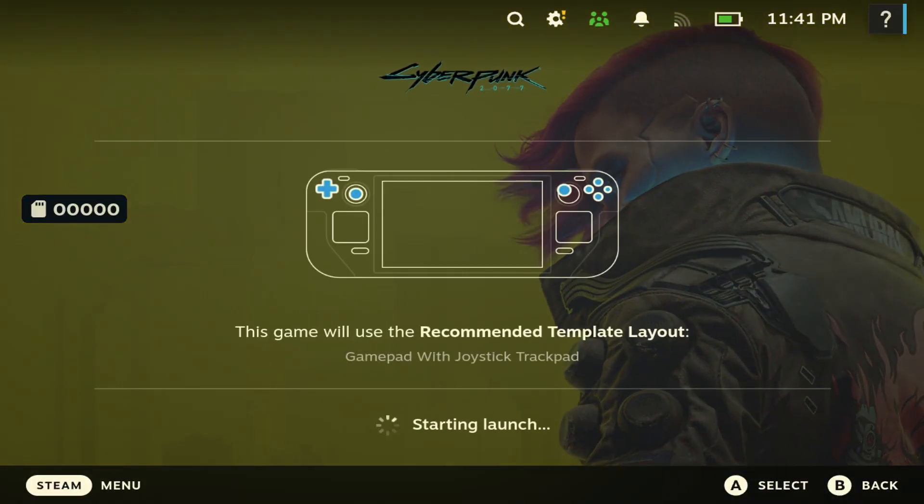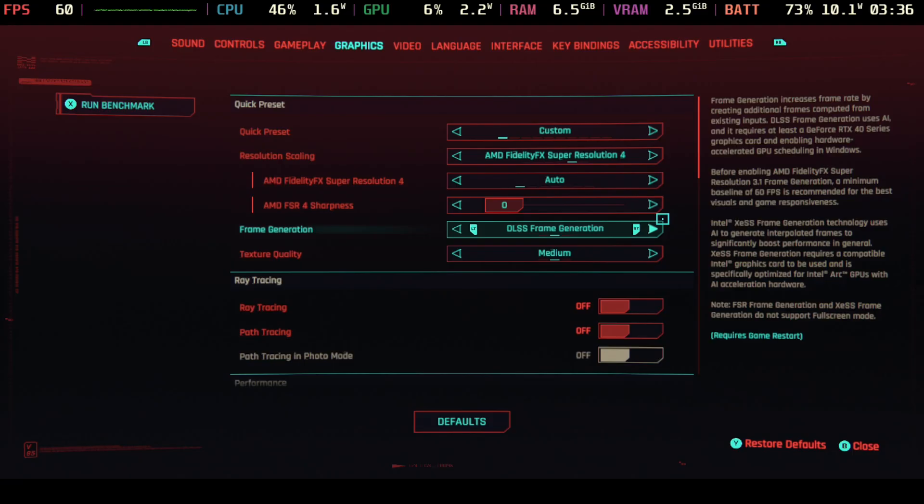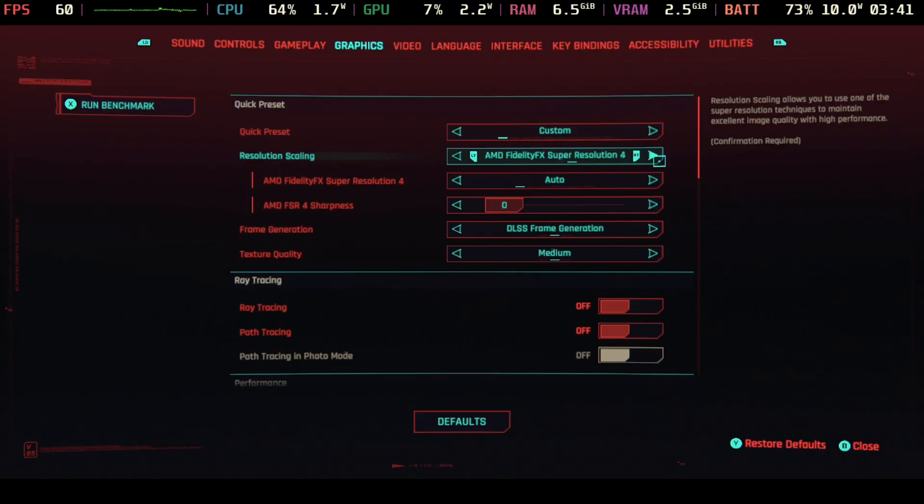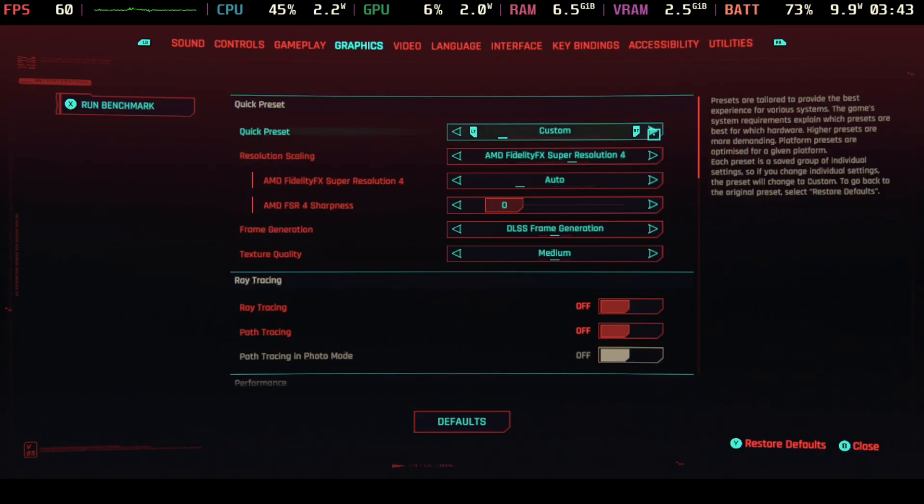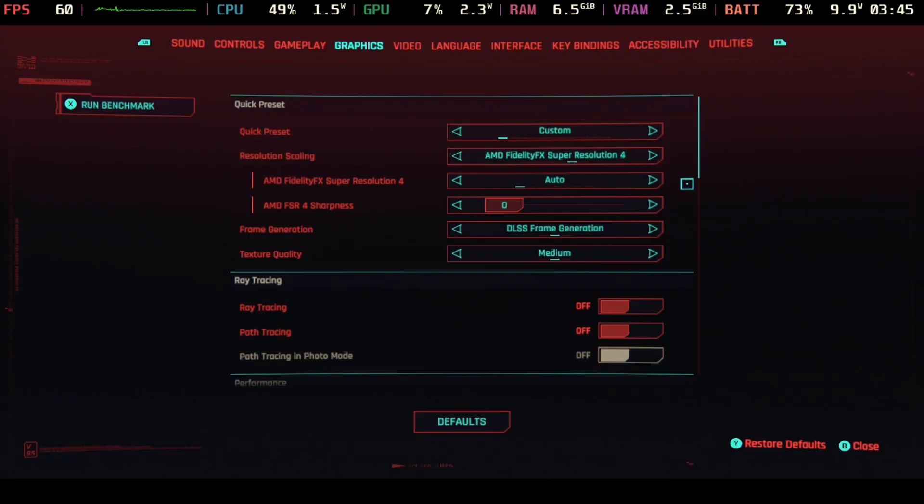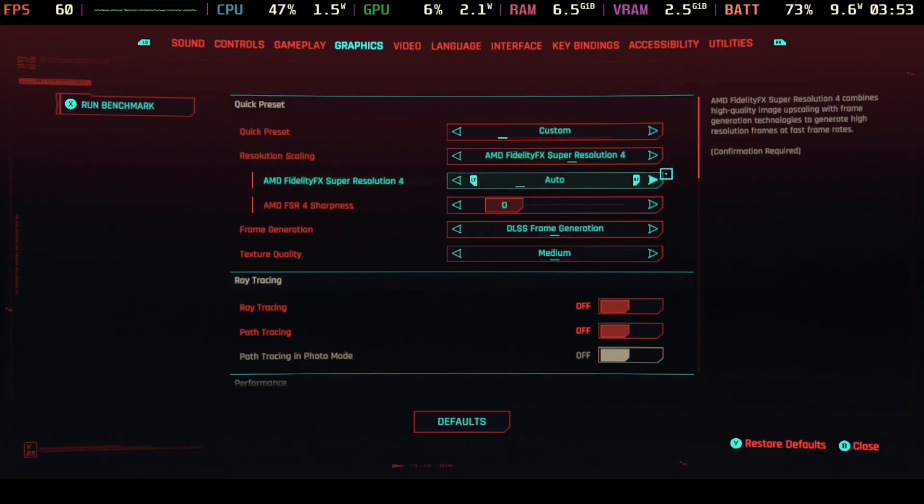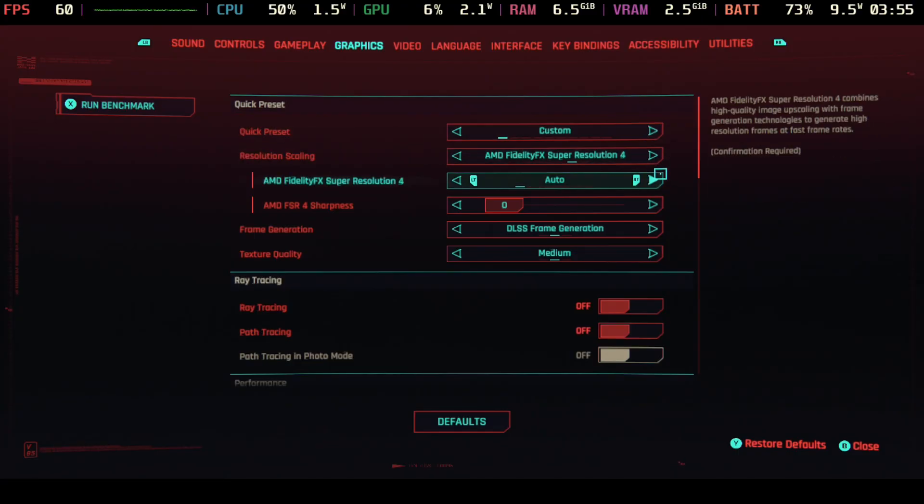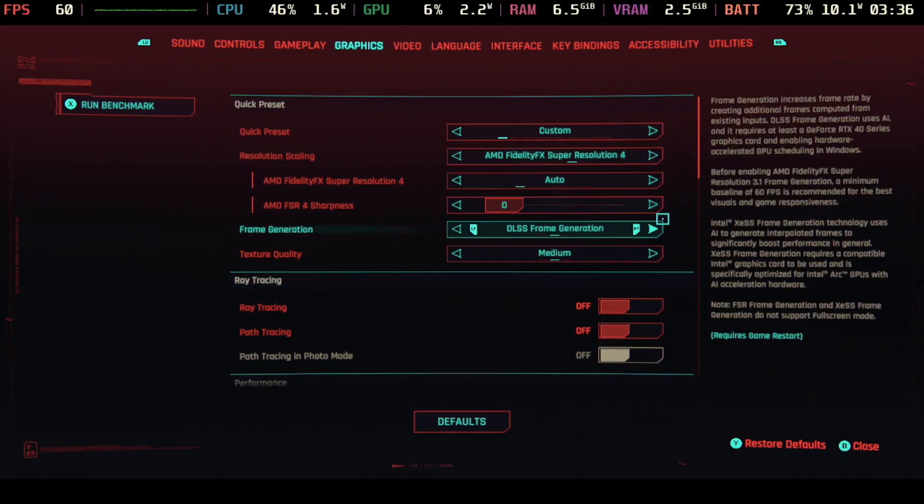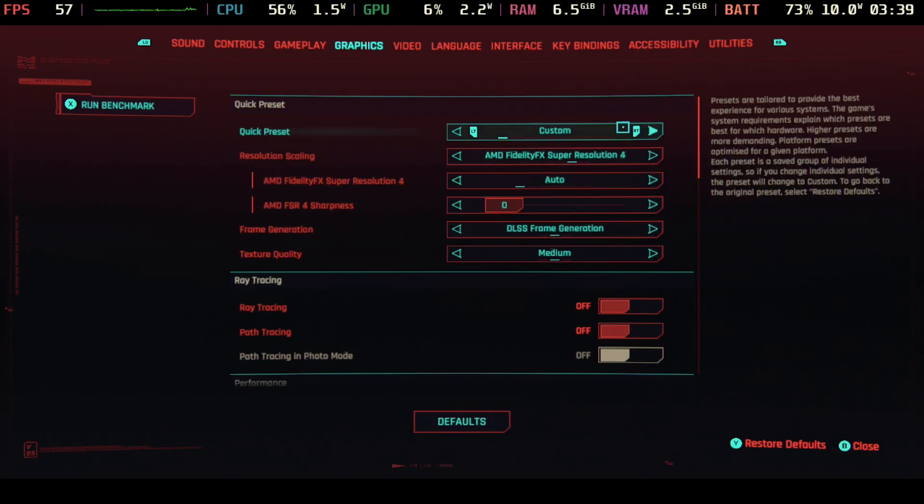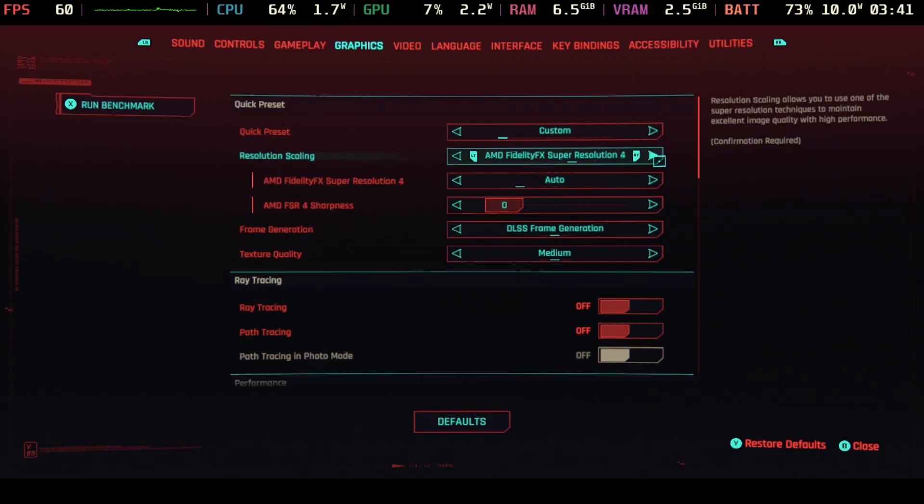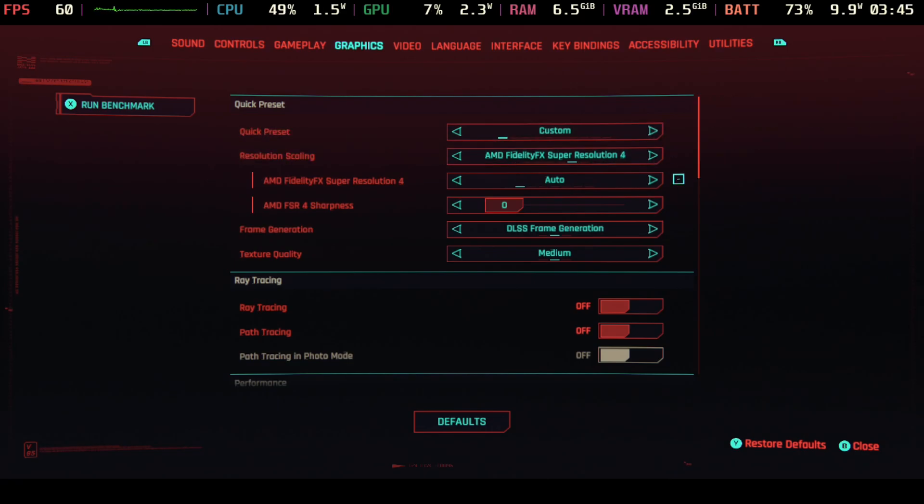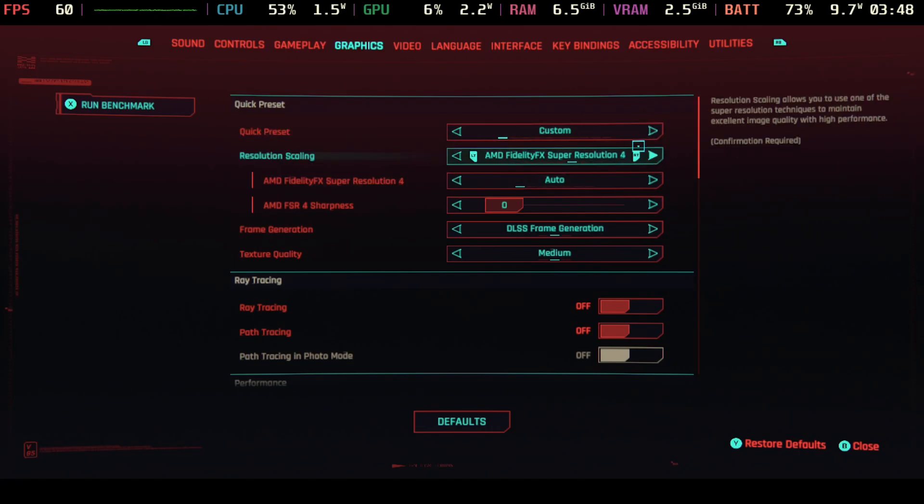The game should then be able to access FSR 4 like you've seen here in this video. That is how you do it. Let us know in the comments below—did you find this video helpful? What are your thoughts about FSR 4 coming to the Steam Deck? It just goes to show again how amazing the Steam Deck community is. I appreciate you guys, we'll catch you in the next one. Till next time, peace out.